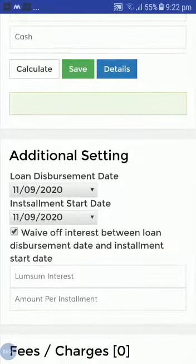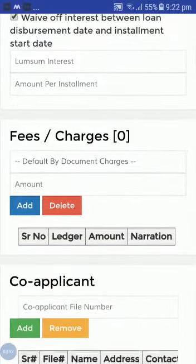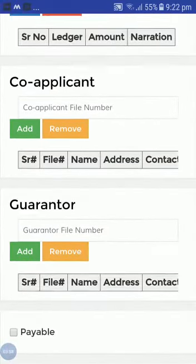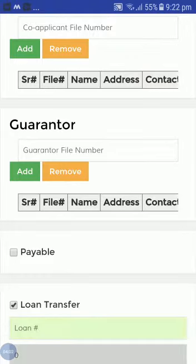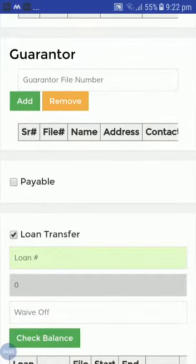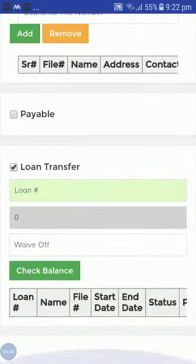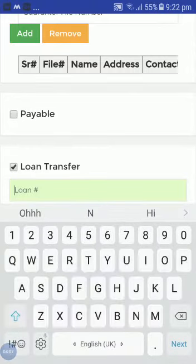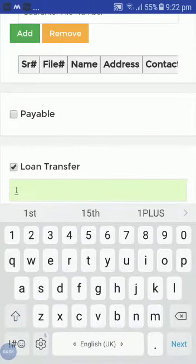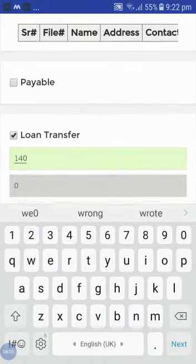If you go down you can see the 'Loan Transfer' option. Just click on the loan transfer. Write the loan number that you want to transfer.